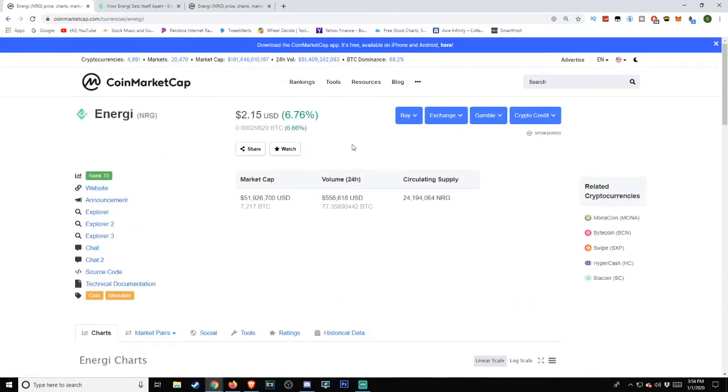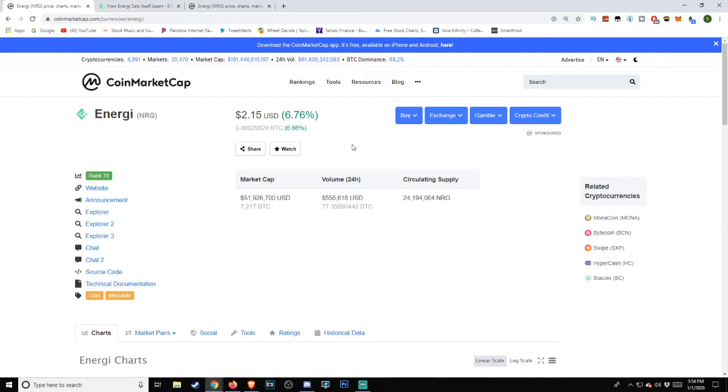Market capitalization valued at almost $52 million. Just underneath that, volume last 24 hours: over $500,000, and a circulating supply of 24,194,064 Energi.